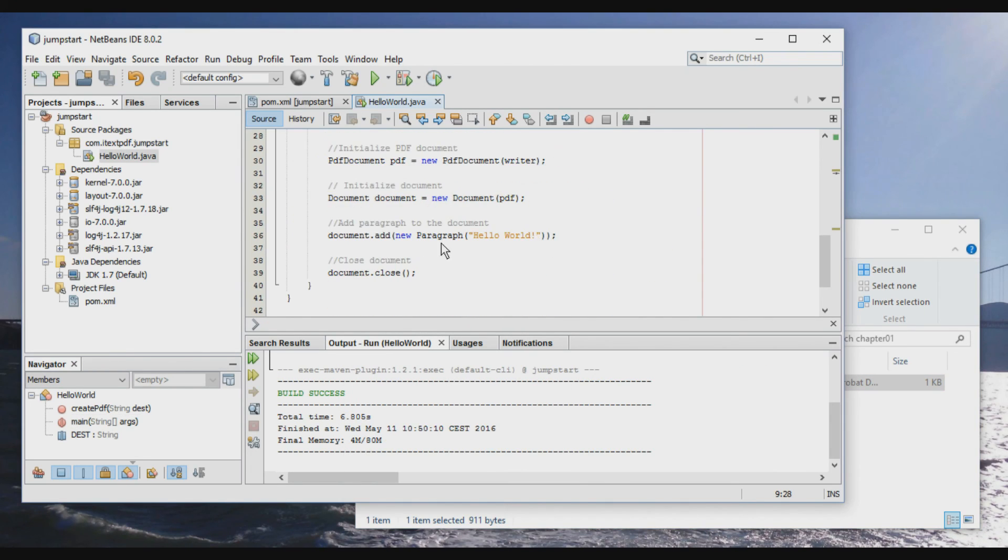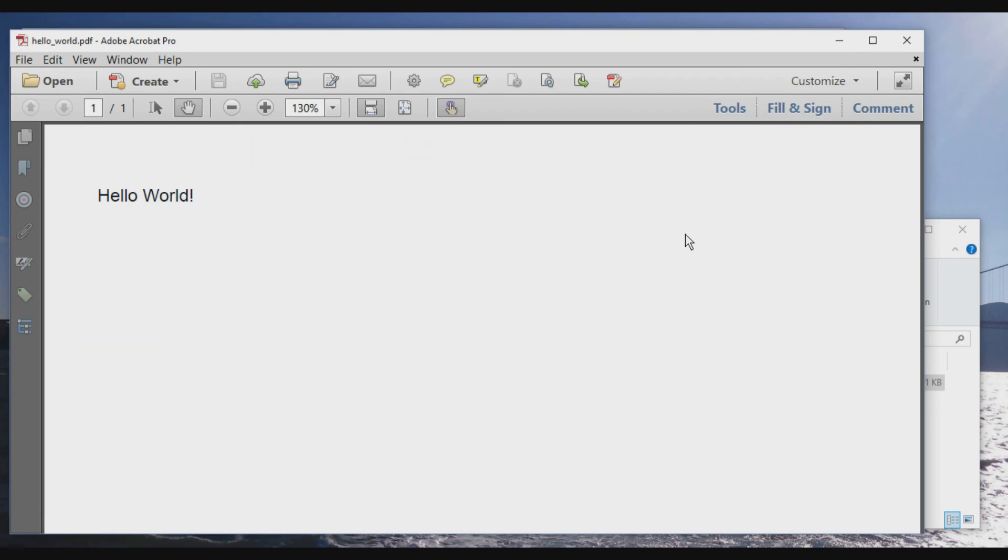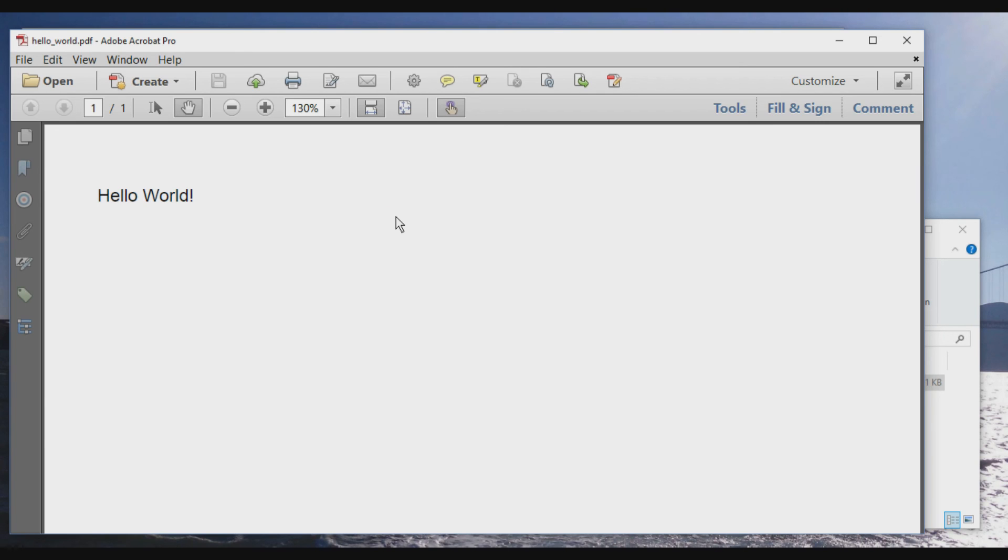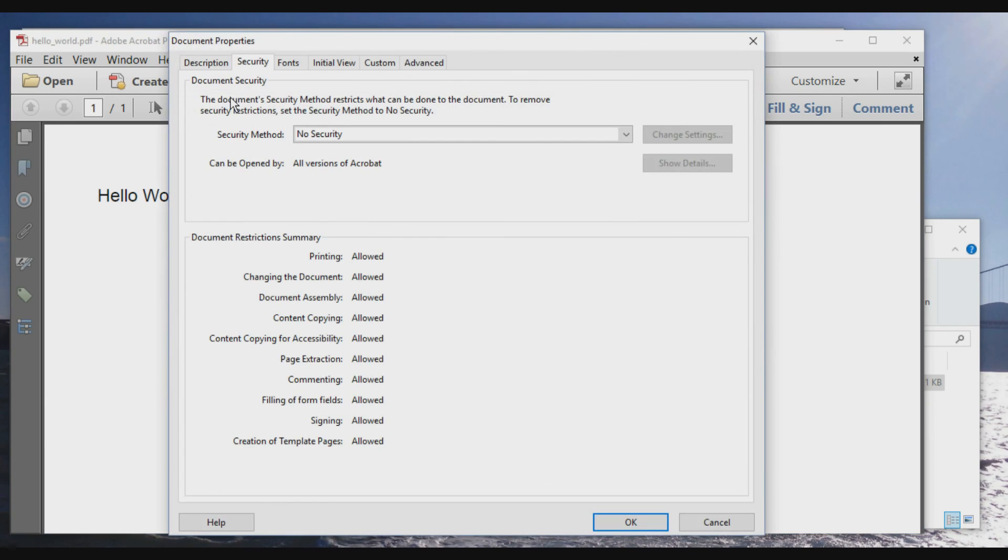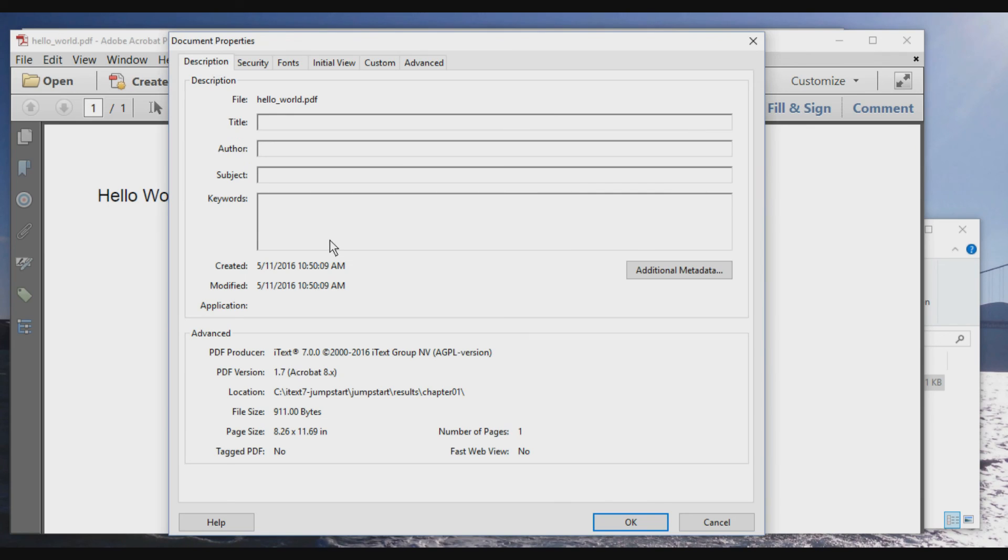And indeed, we see a PDF with HelloWorld. And when we look at the document properties, open, then we see that the PDF was created with iText 7 by iText 2, the AGPL version.